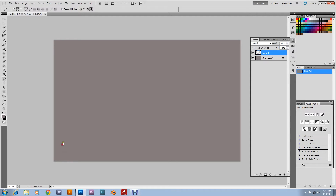We're gonna frame this — create this frame shape right here. Getting into the frame shape. It's a simple frame. You can make it as complex as you want, but for this tutorial I'm gonna keep it simple and clean.